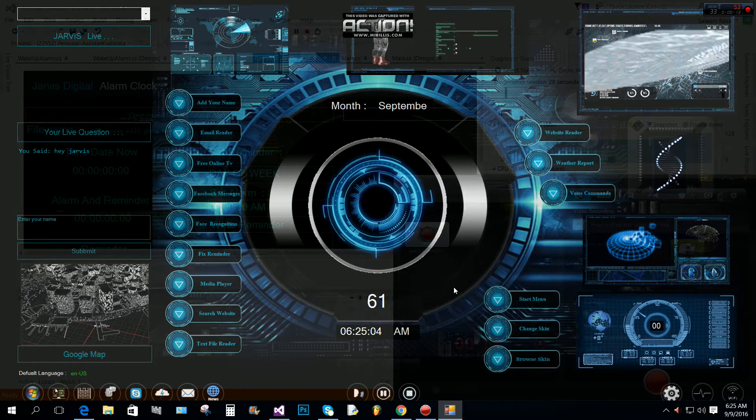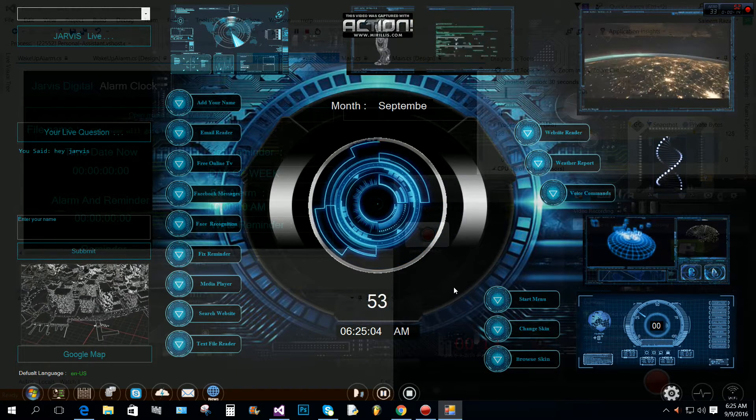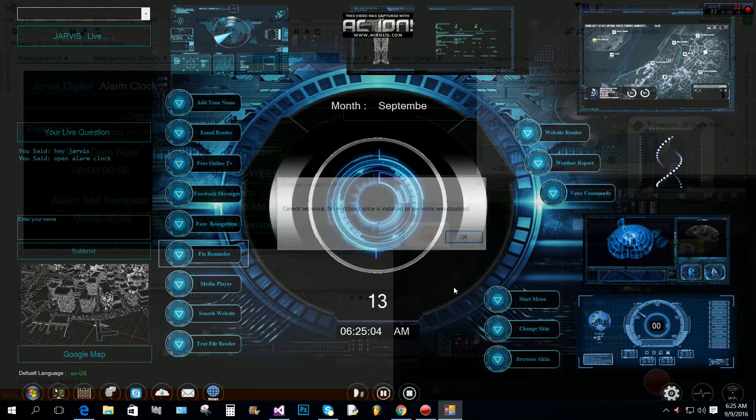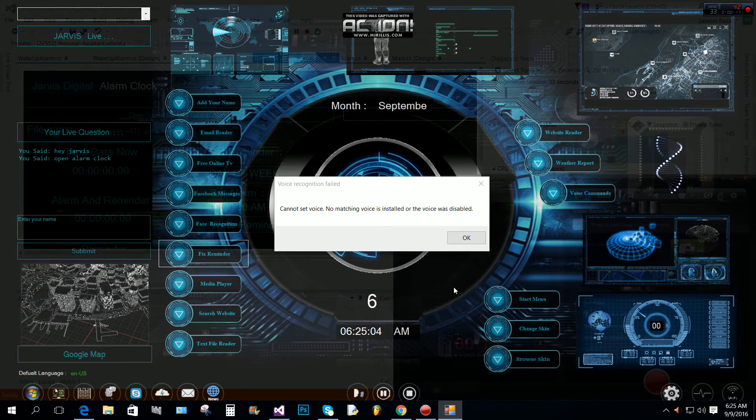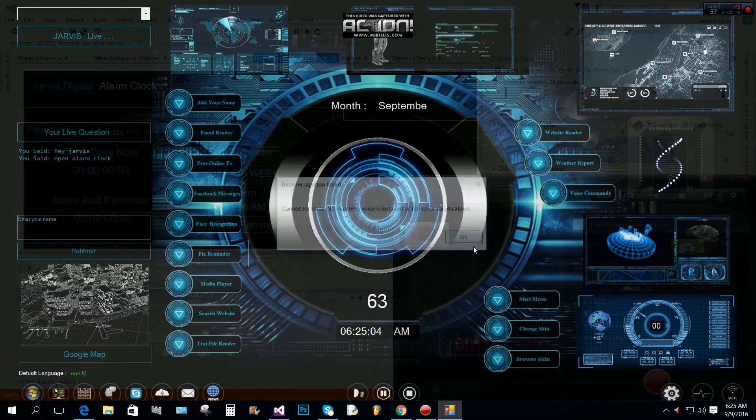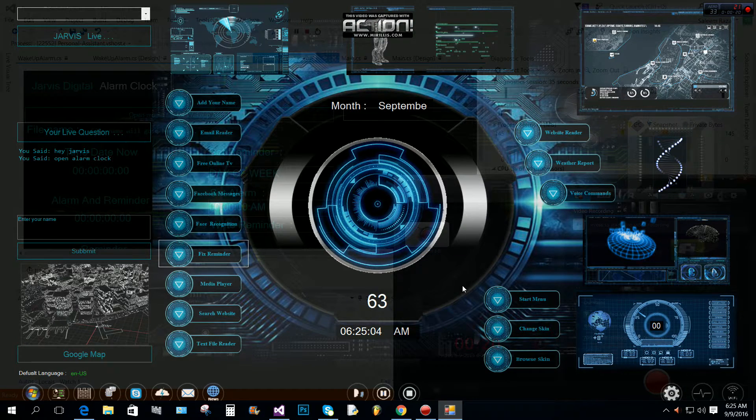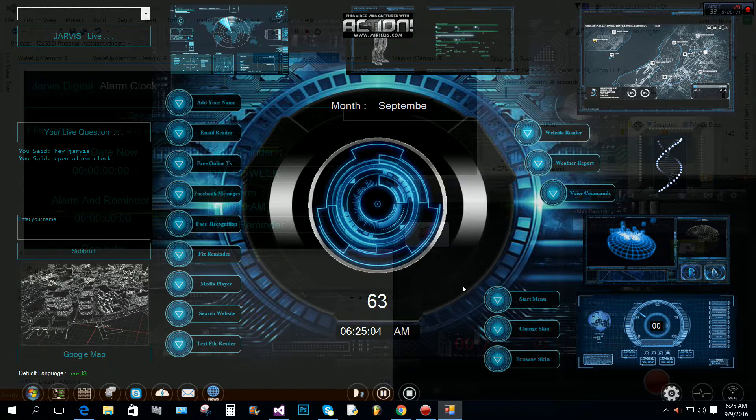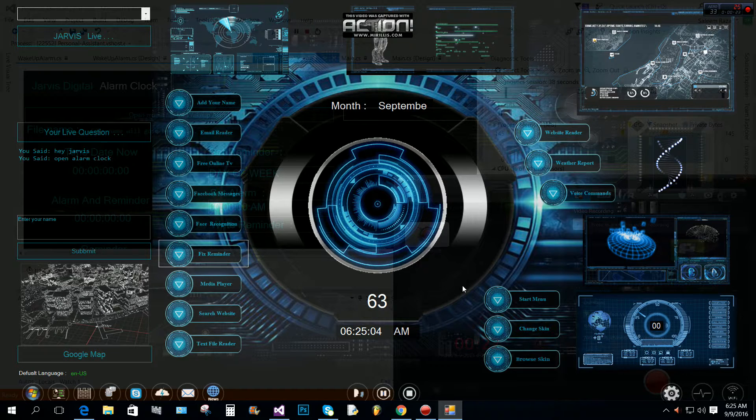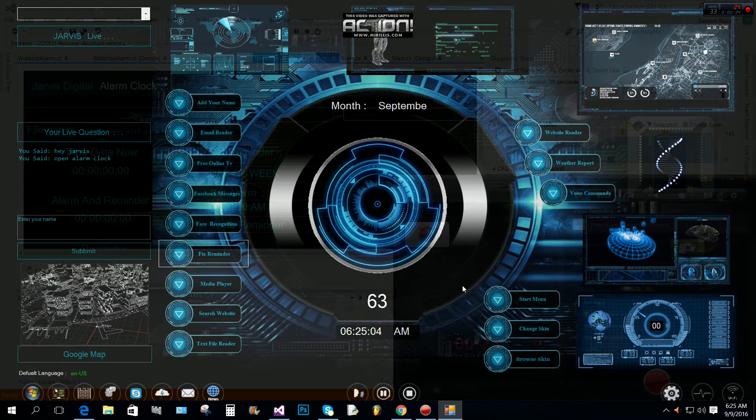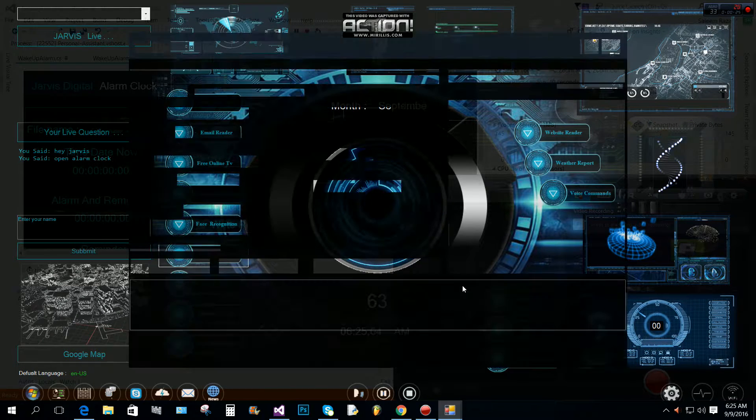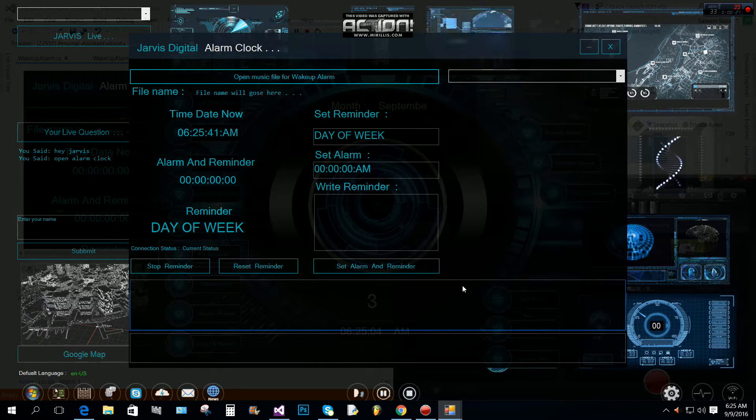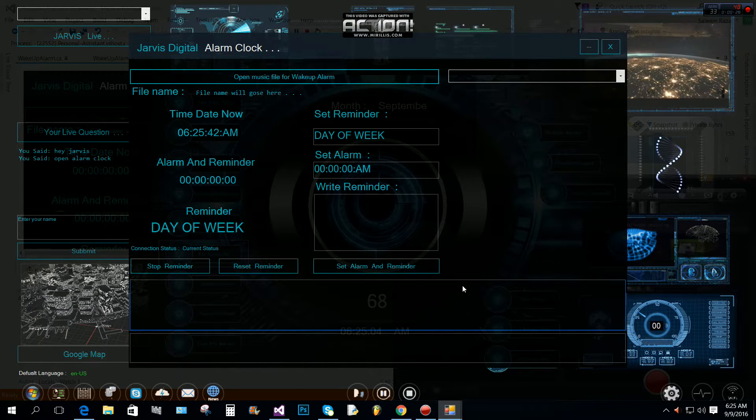I am ready, master. If you need help, please check the voice commands list for more info. At which time should I fix the alarm?